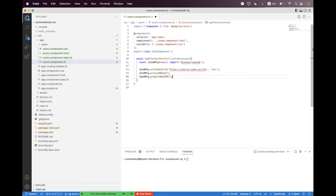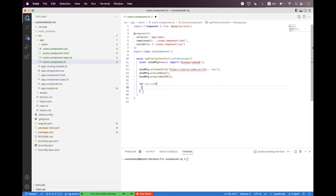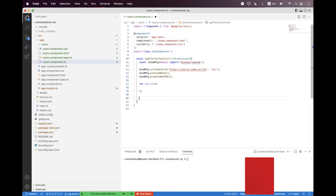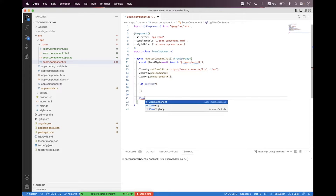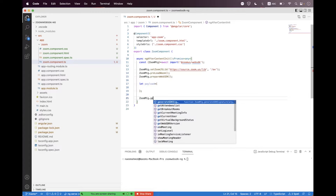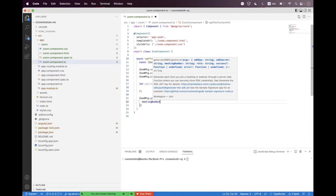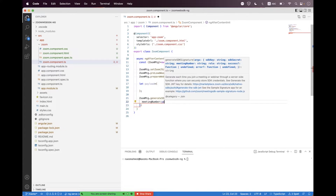Now we need to create a simple payload. I am generating the payload directly here, but you must have payload and signature generation done from your server side to keep the secret and all your resources secure. This is just for demonstration purposes. So we call 'ZoomMtg.generateSDKSignature' and inside that we pass the meeting number, which we will get from the payload.